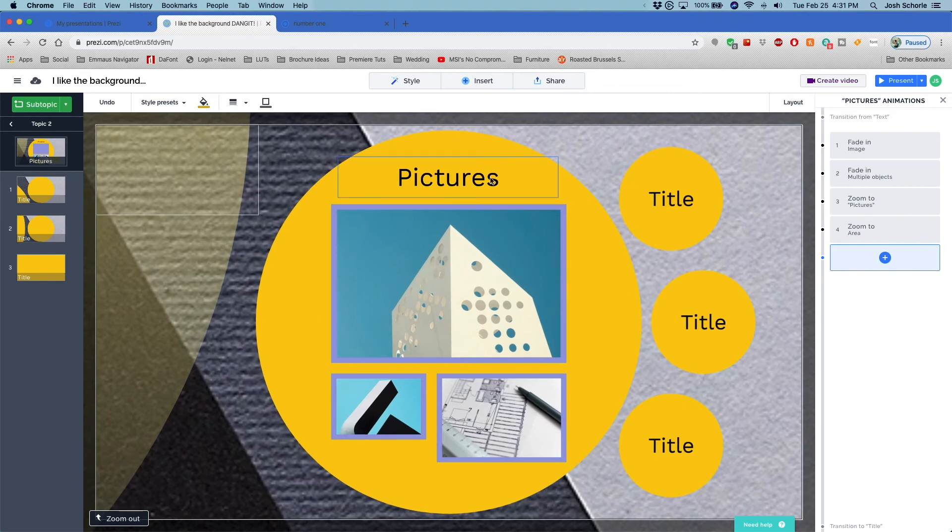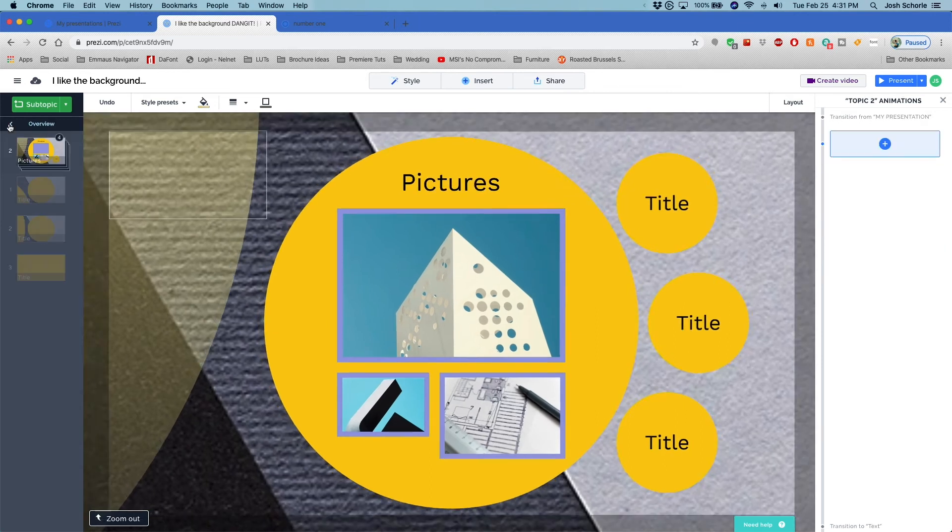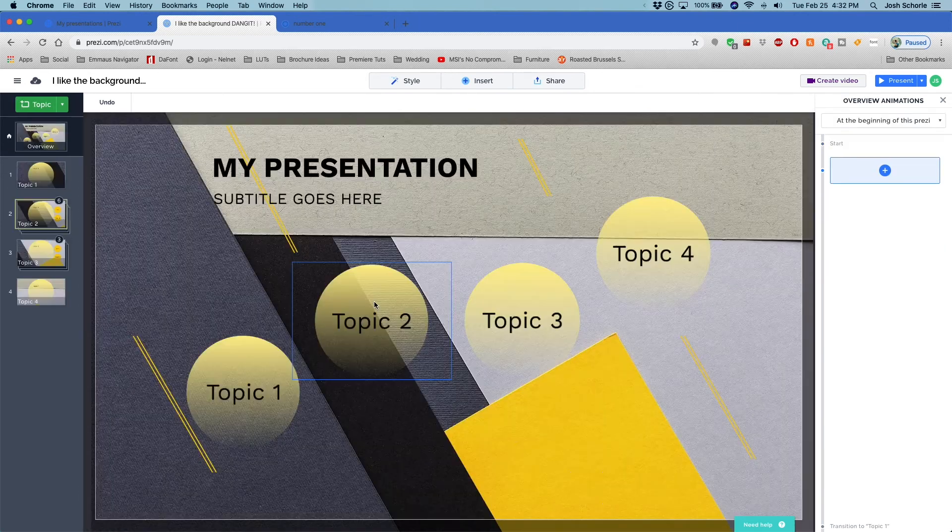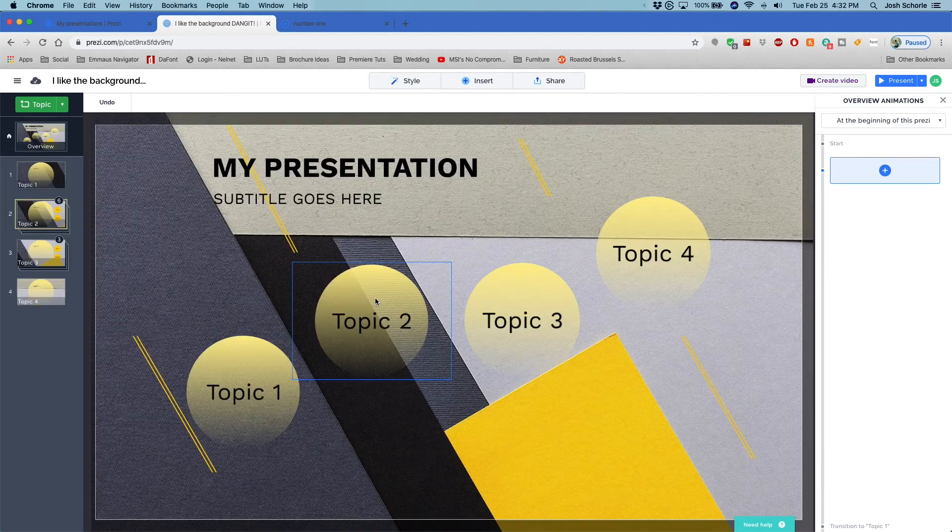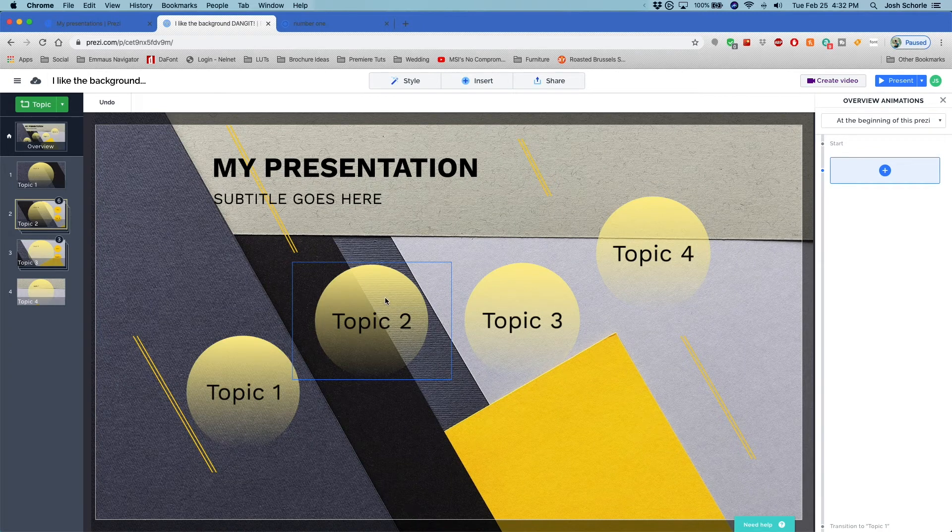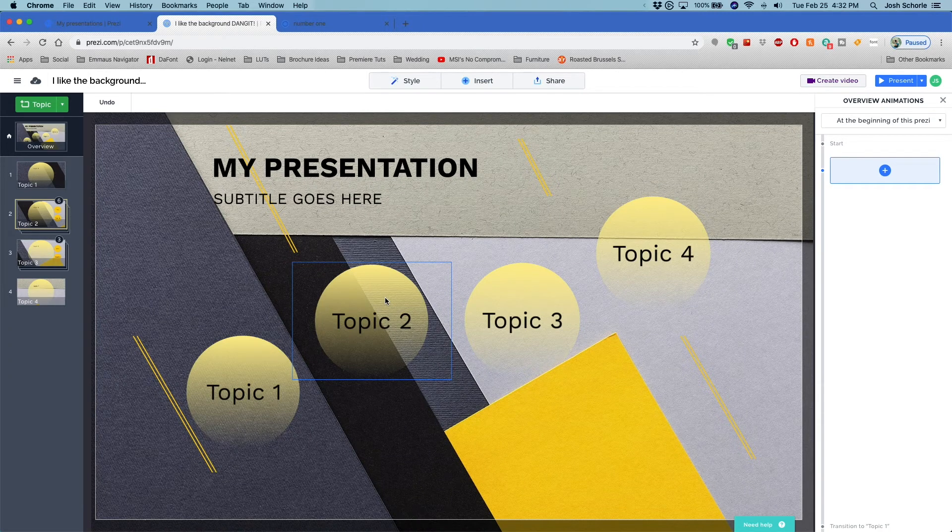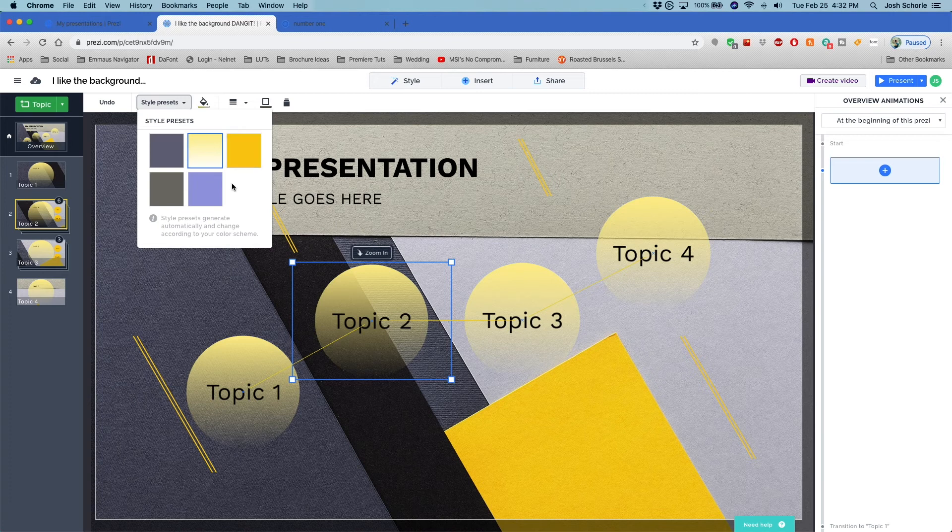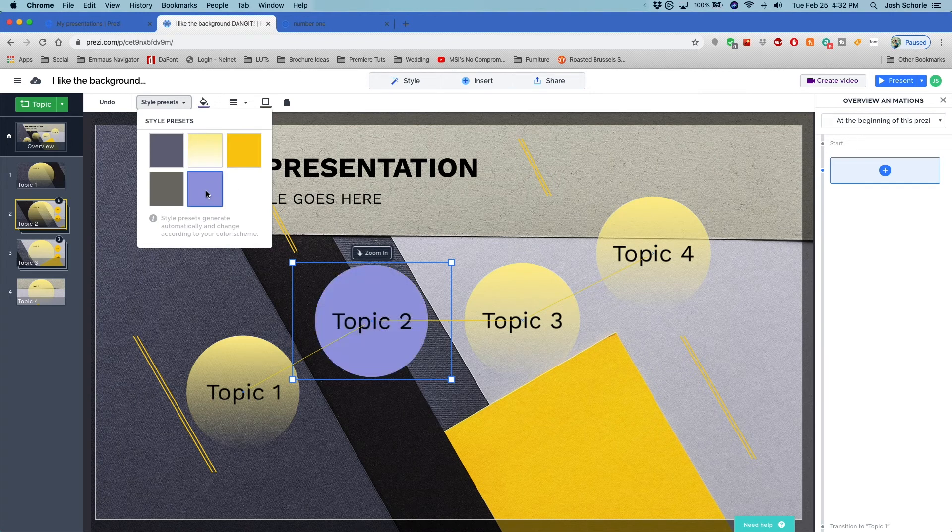All right, so I'm gonna back up out of here just because in the new version you can also change the style presets of individual shapes versus the whole presentation. So if I don't want this to be a faded yellow color shape, whatever, I can have it be purple and the rest of them stay yellow.